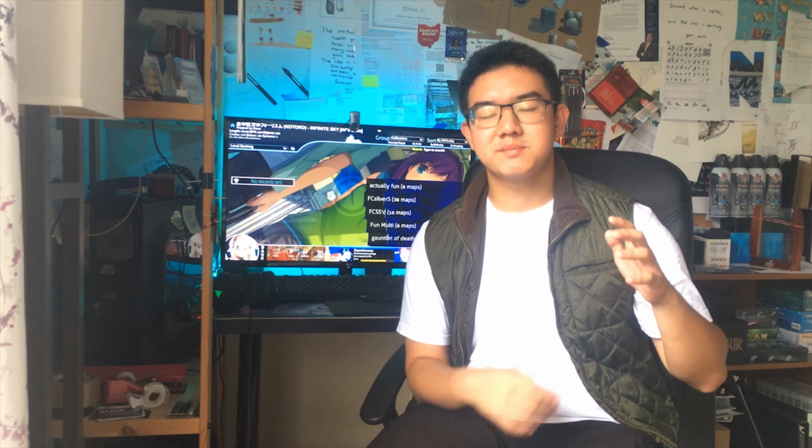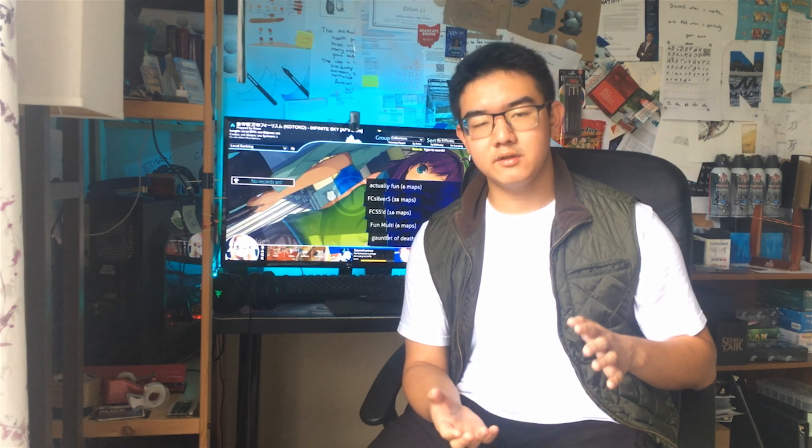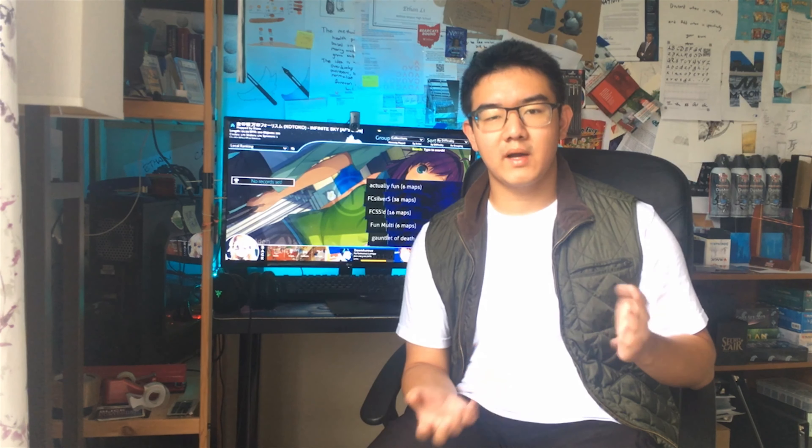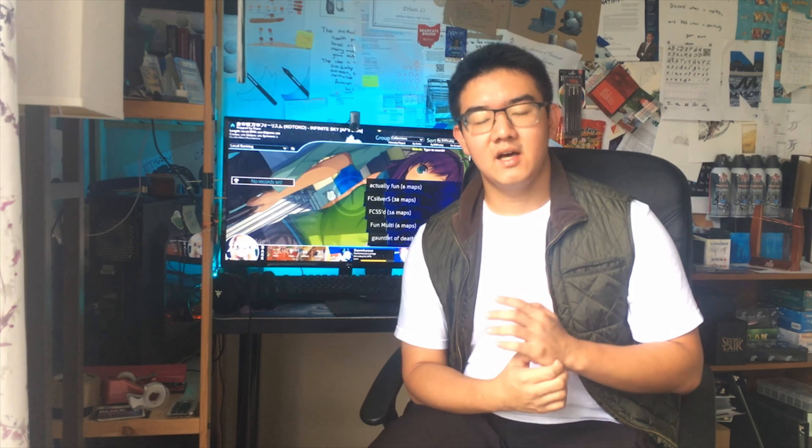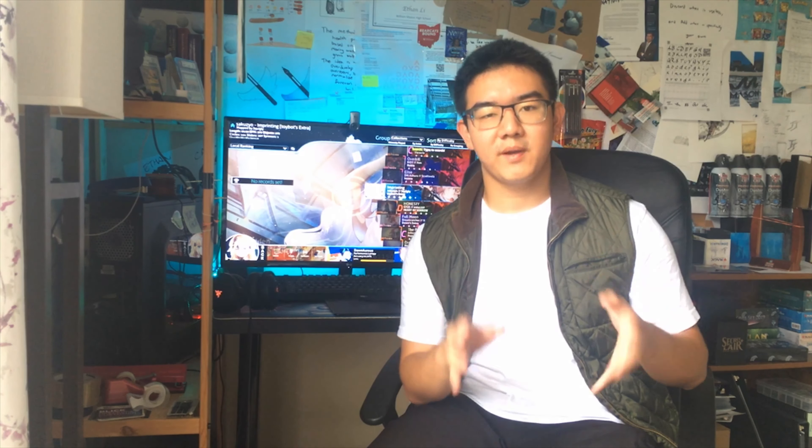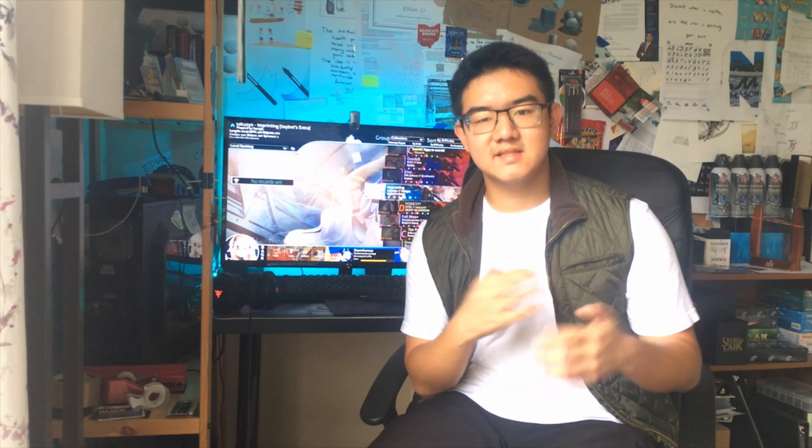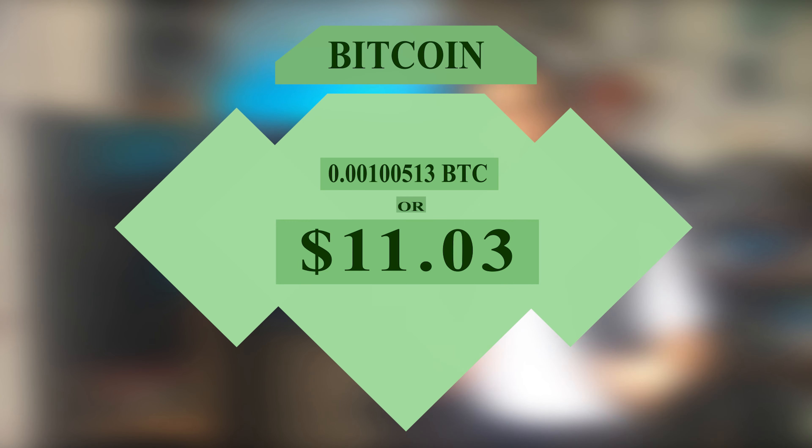Recently, there's been a small bull run of Bitcoin. If you look at the charts, it went from around $9,000 to currently almost $11,500, and it might even have passed it by now. No matter how much it spikes or dips, I try to consistently contribute into our Bitcoin wallet, anywhere from $8 to $12 every week or two. This week, I got 0.00100513 bitcoins, which is about $11.03.